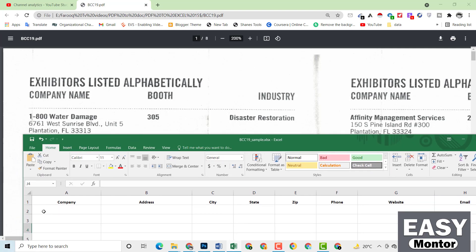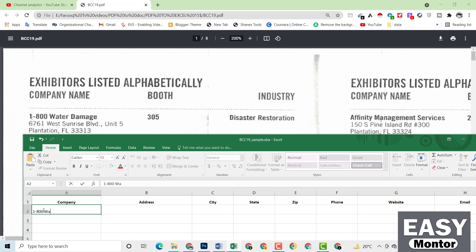You can see here this is the company name: 180 Water Damage. Let me write the company name first. So: one, eight, zero, zero, water — W-A-T-E-R — then space, then damage — D-A-M-A-G. Now we have written the company name.